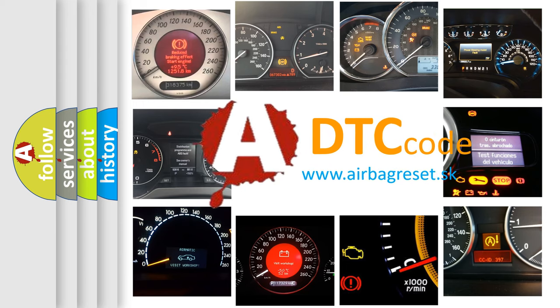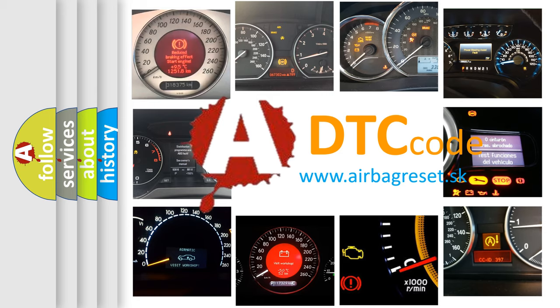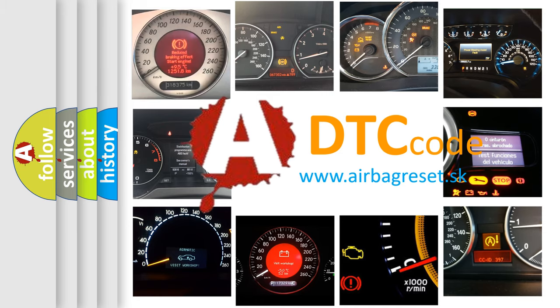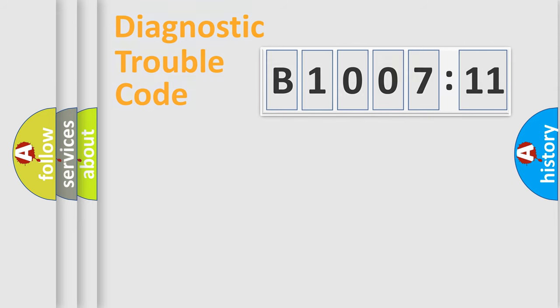What does B1007-11 mean, or how to correct this fault? Today we will find answers to these questions together. Let's do this.